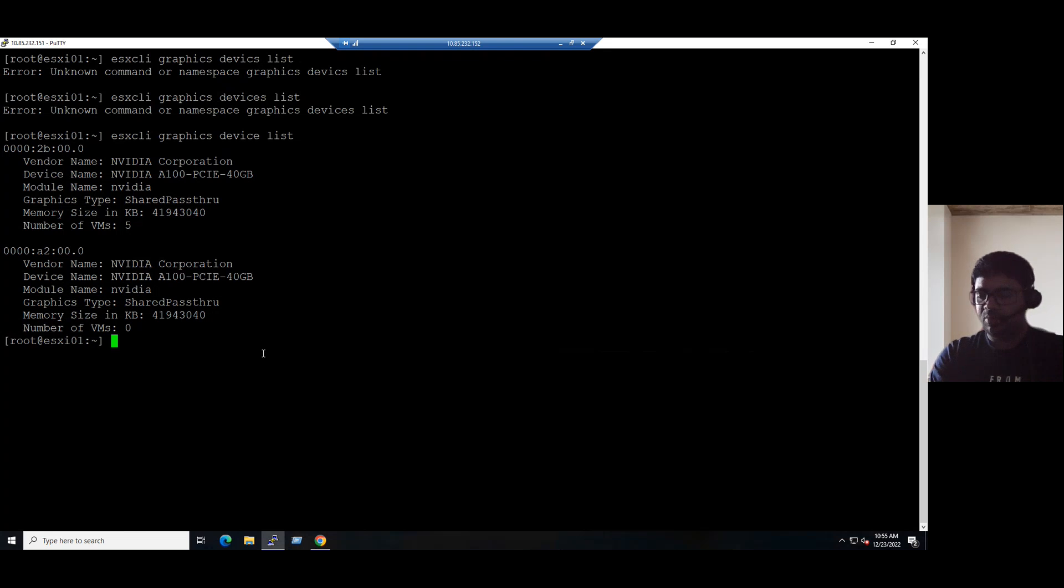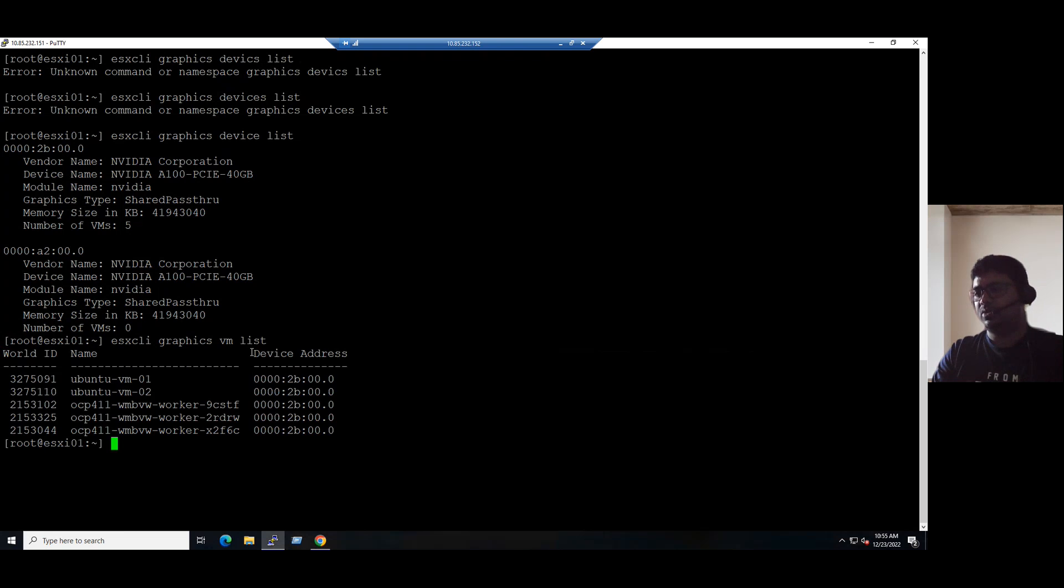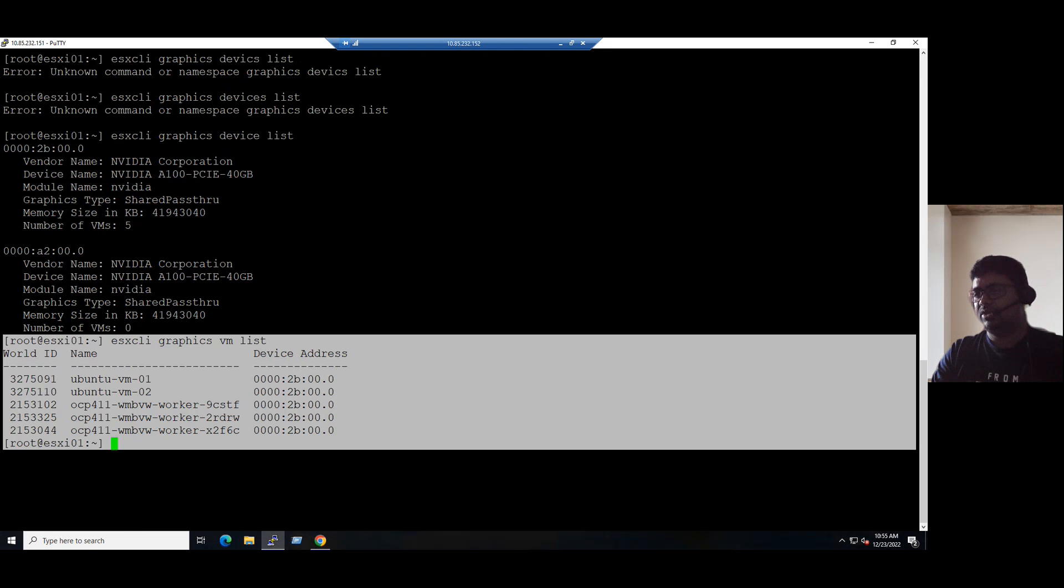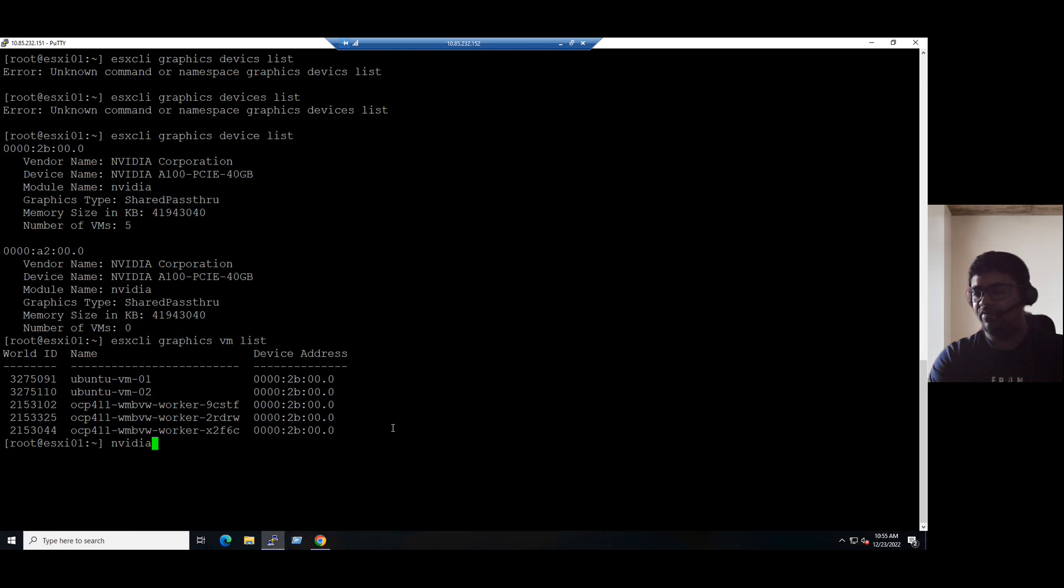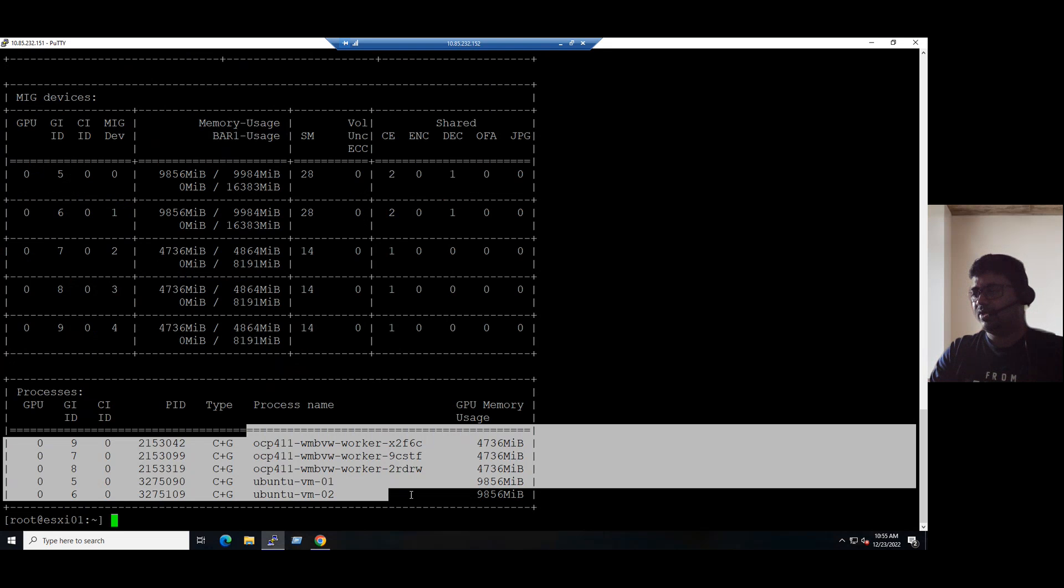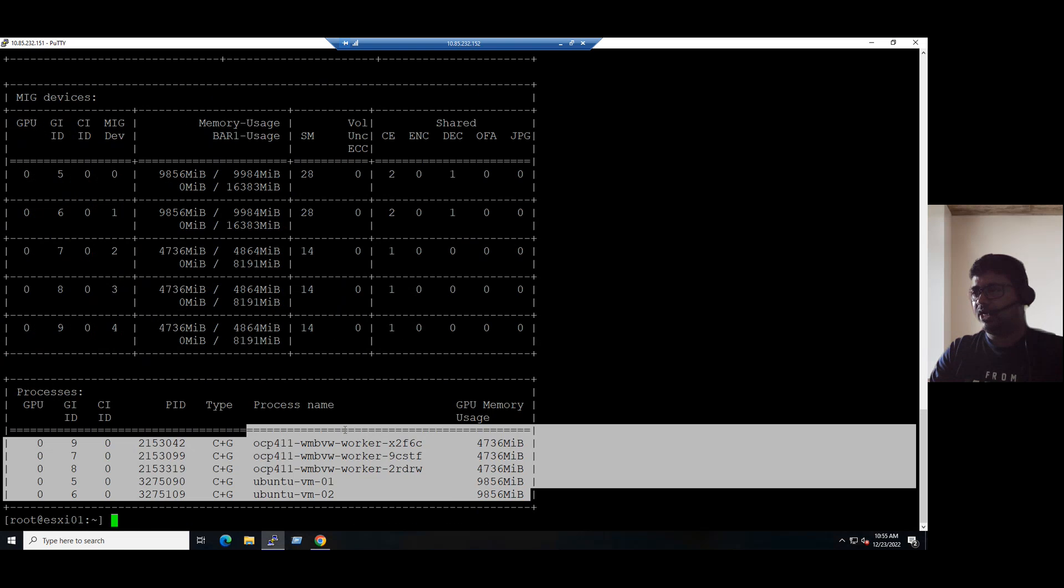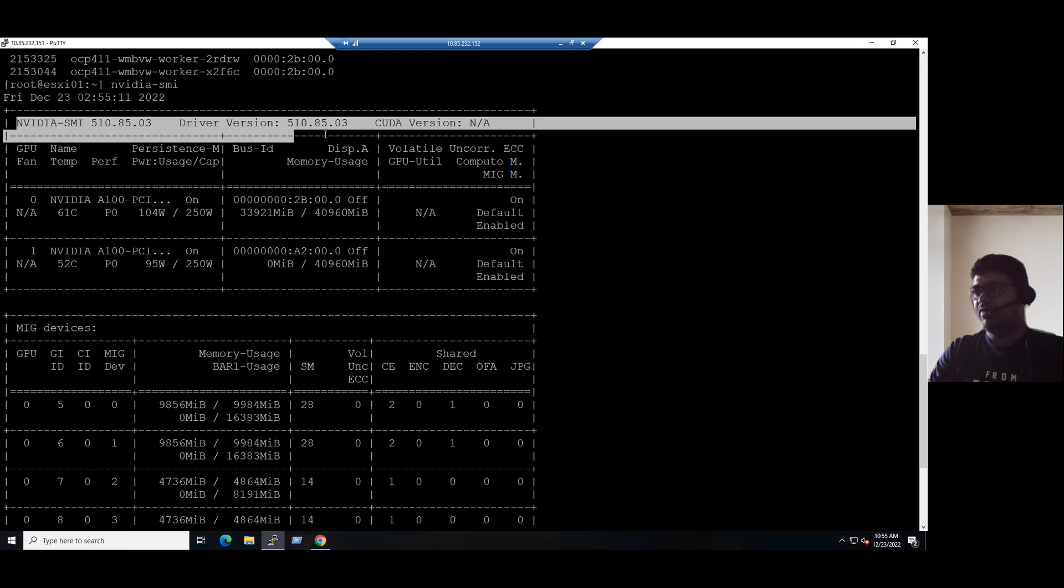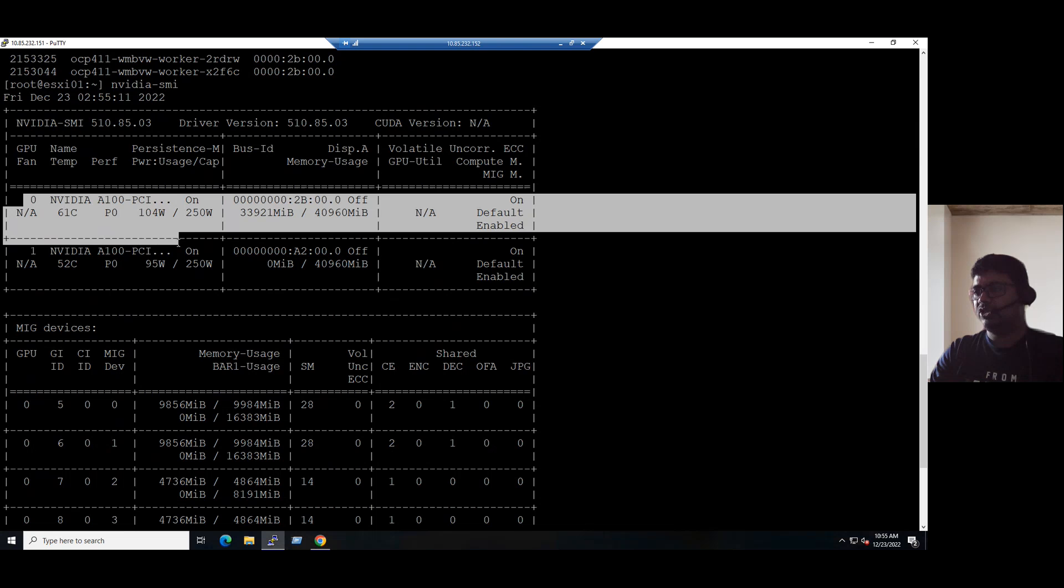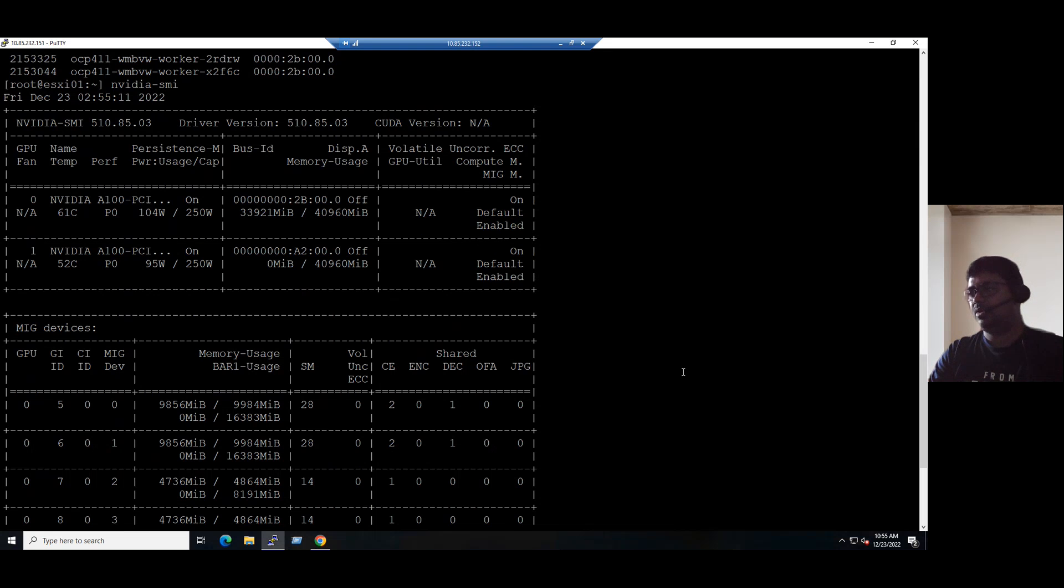Suppose if I want to see the VM list, same command, just replace the device. Remove the device and enter vm. We will see the VM list also. Currently five VMs are connected to the GPU device. Either we can use individual commands or if you want to see the full information, type the command nvidia-smi system management interface. The system management interface also provides the same detail. Also there are some additional driver information we can find. Driver information we can see and NVIDIA GPU device also we can see.